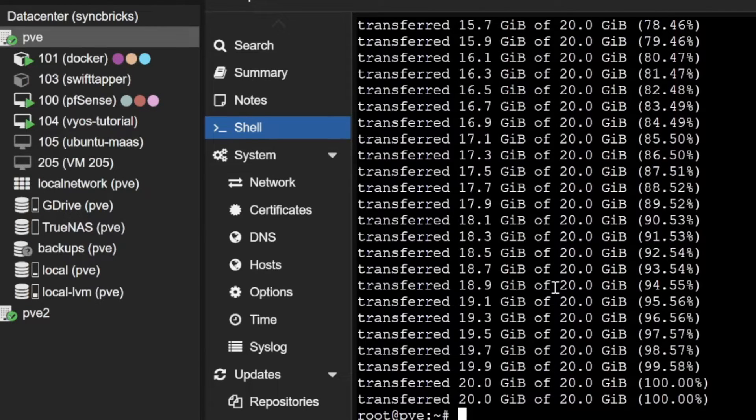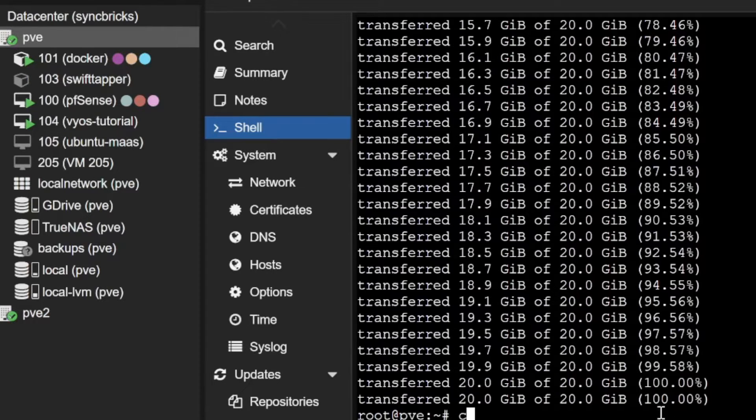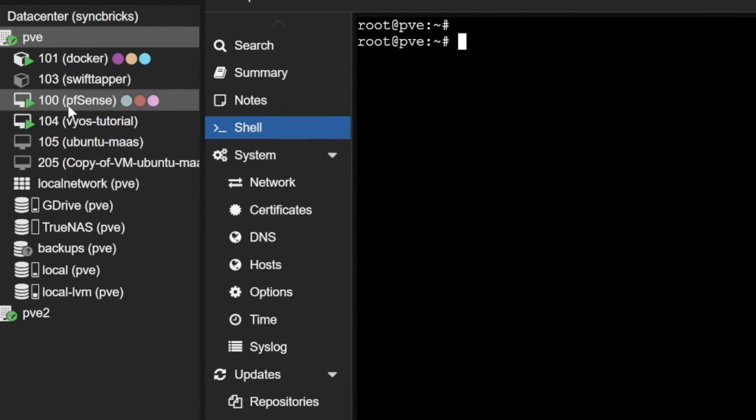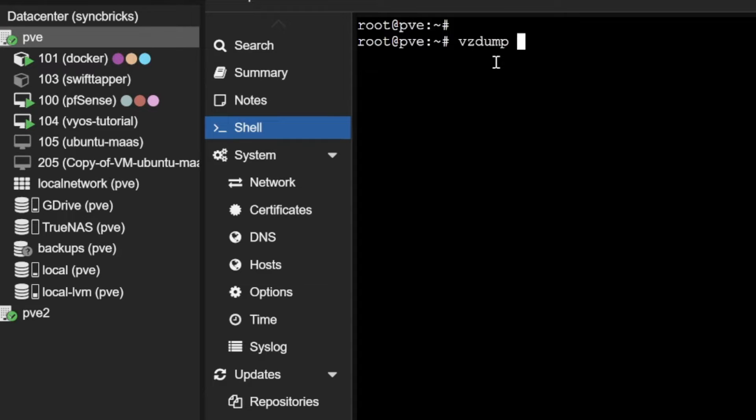I can do various other commands. For example, I want to take the backup of pfSense which is 100. I'll do vzdump which will create the dump of 100. It will create the backup.